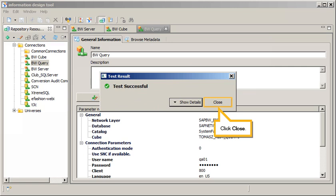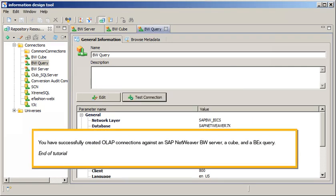Click Close. You have successfully created OLAP connections against an SAP NetWeaver BW server, a cube, and a BEx query. This is the end of the tutorial.